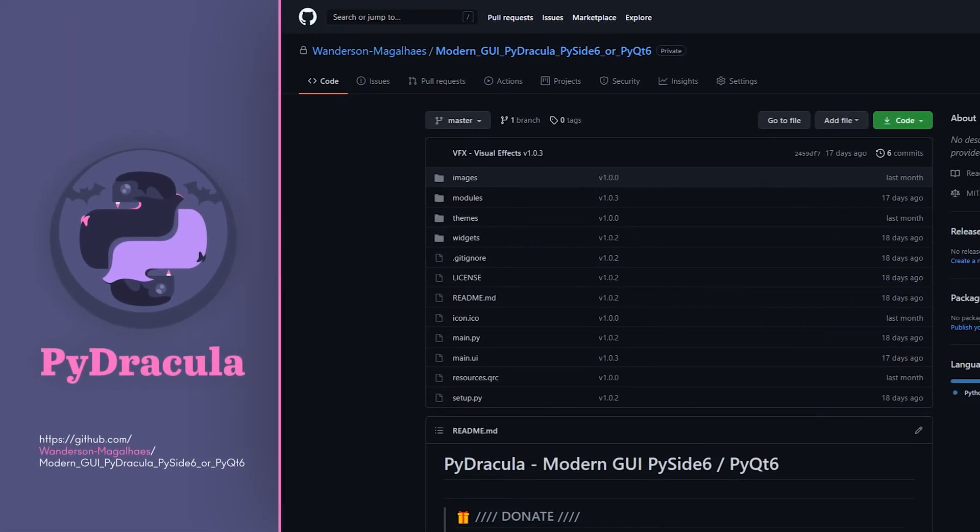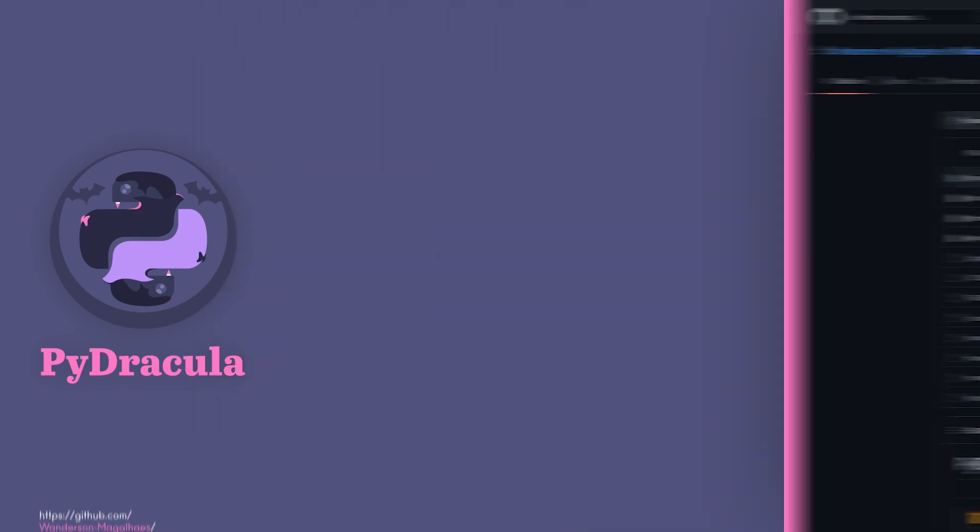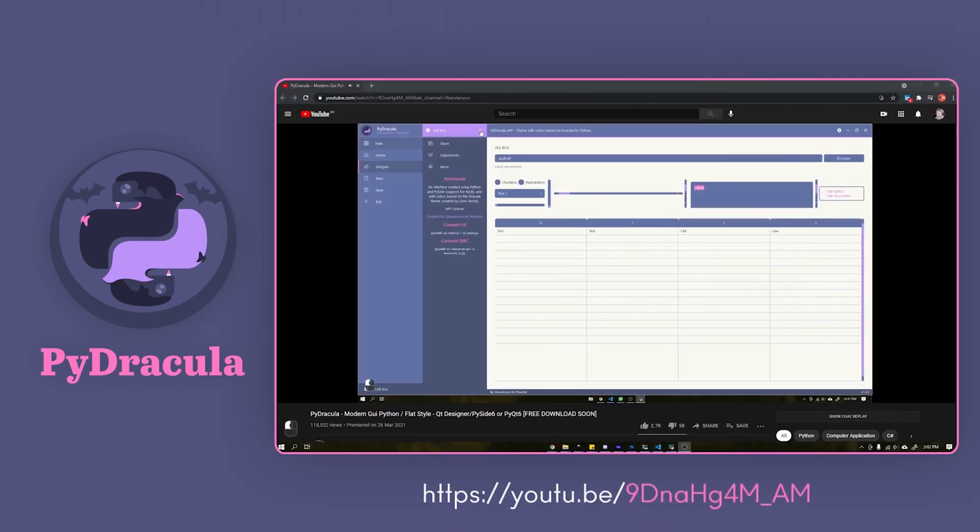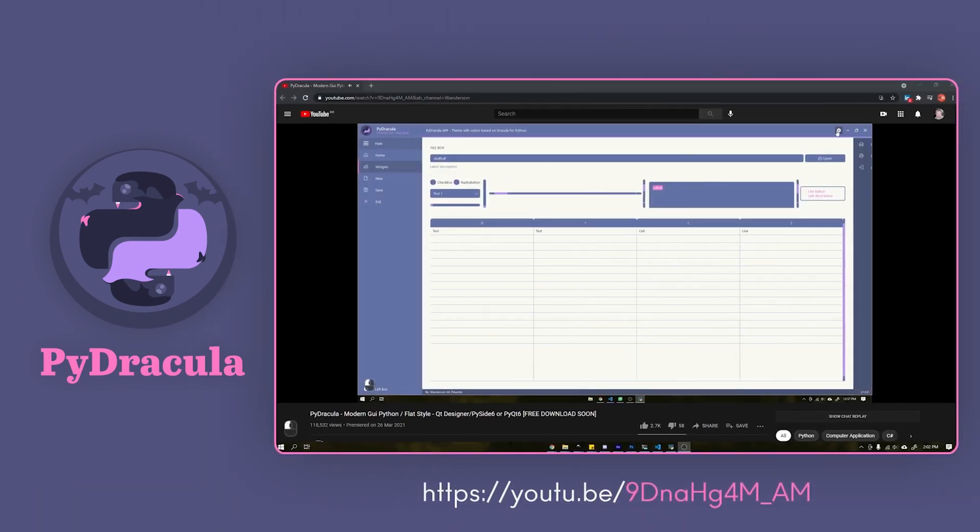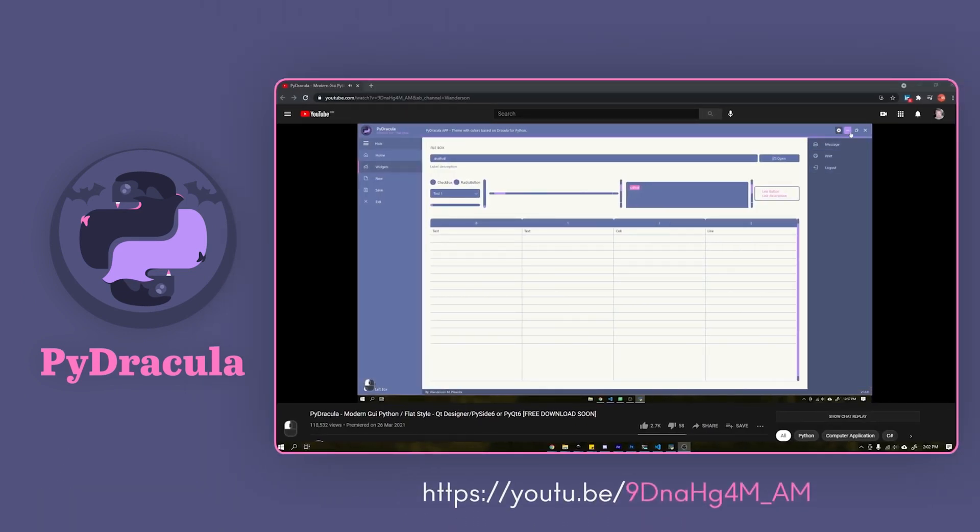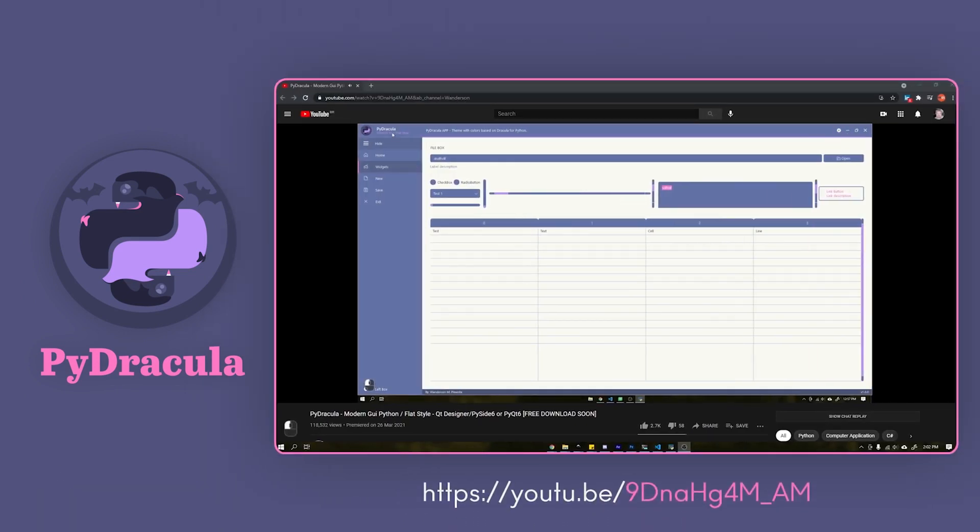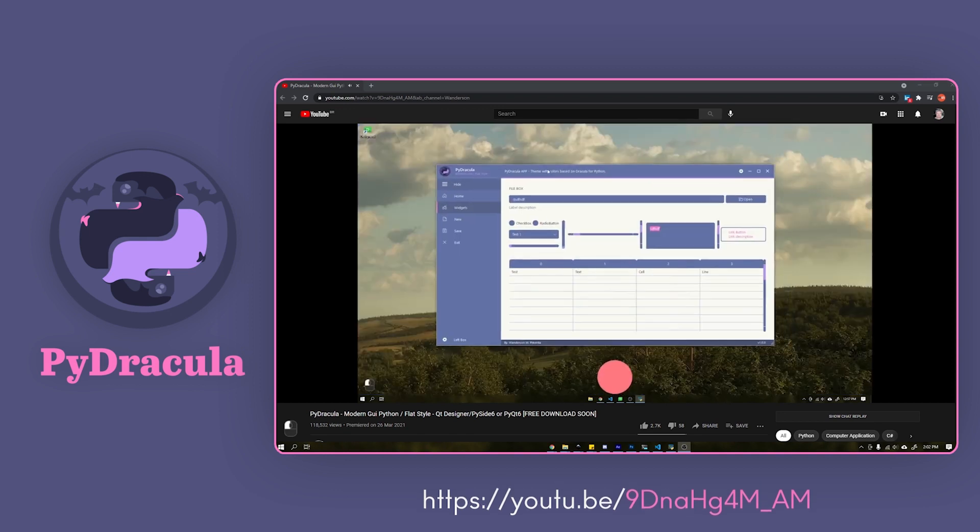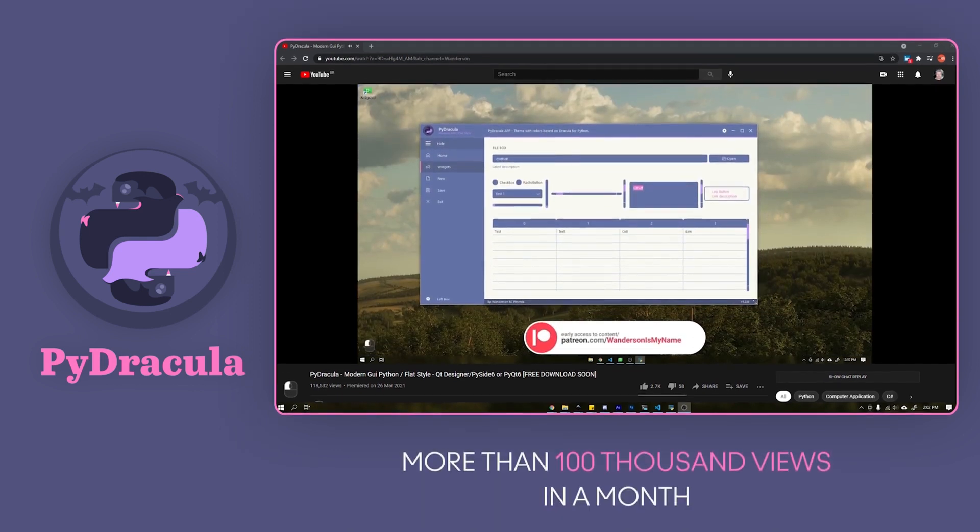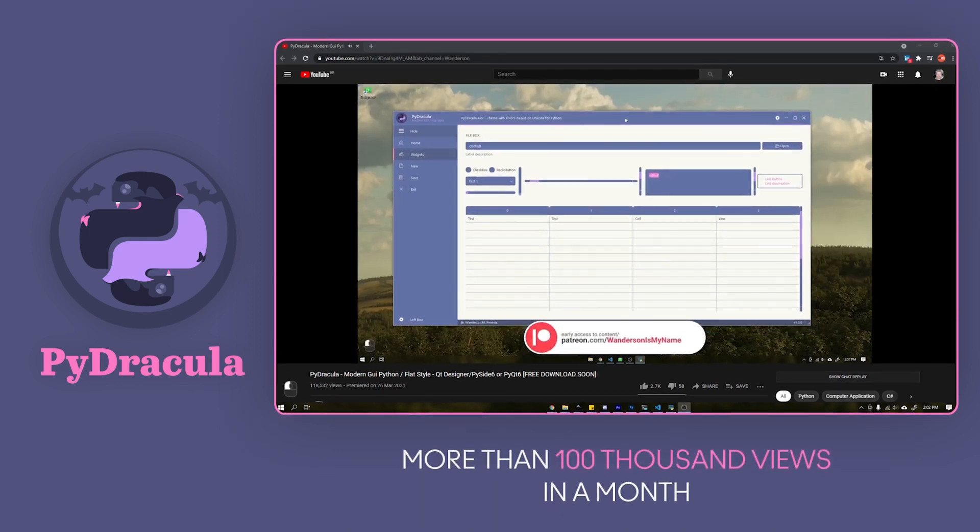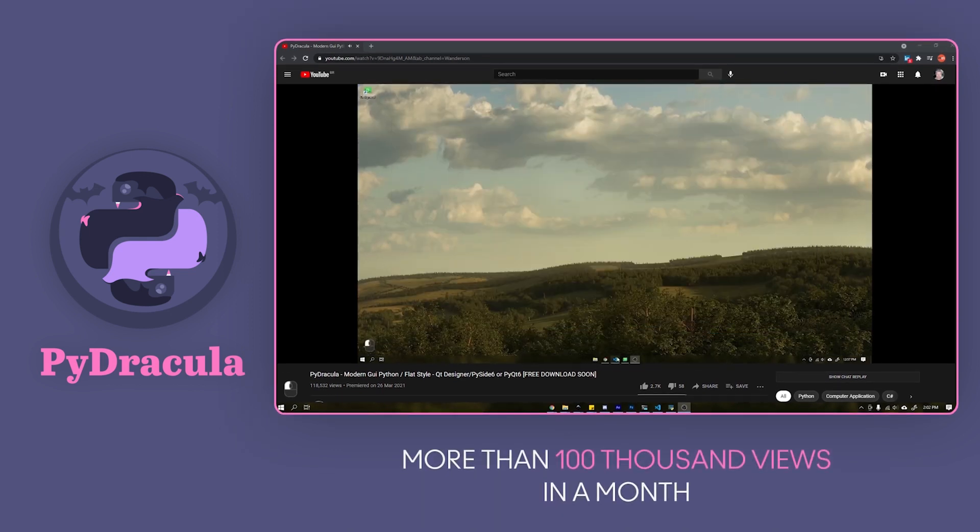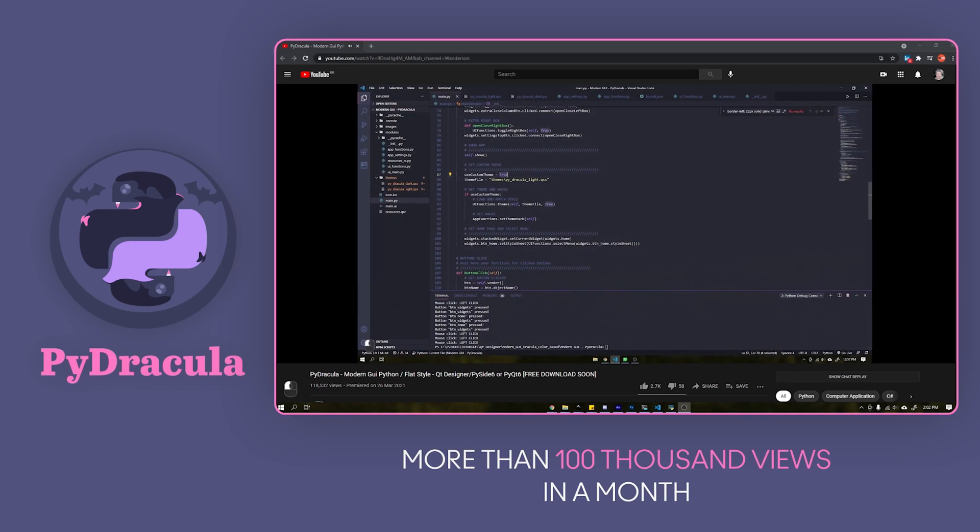This project now has more than 480 stars on GitHub and more than 200,000 views on YouTube. This was a project that went viral, and I'm very happy that a lot of people around the world liked the idea.